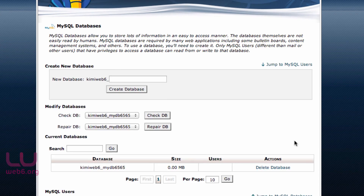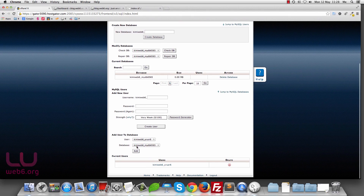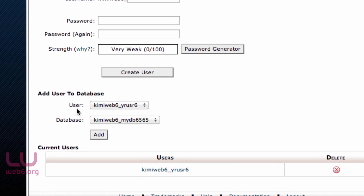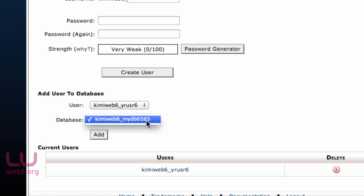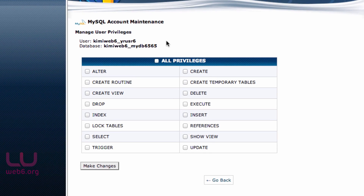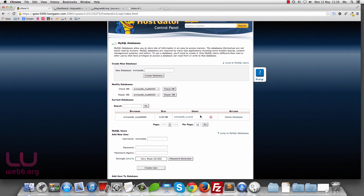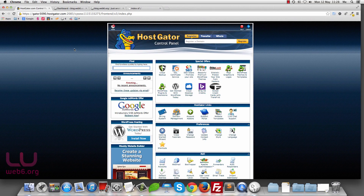Hit Go Back. Now that we have the user created, we need to add that user to the database. In the Add User to Database section, select the user we just created and the database we just created, then click Add. Check All Privileges and hit Make Changes, then Go Back. Make sure your database shows the user we just created, then click the Home button.